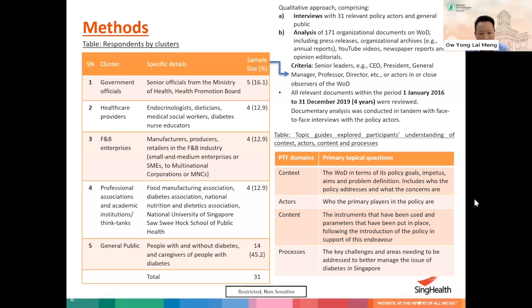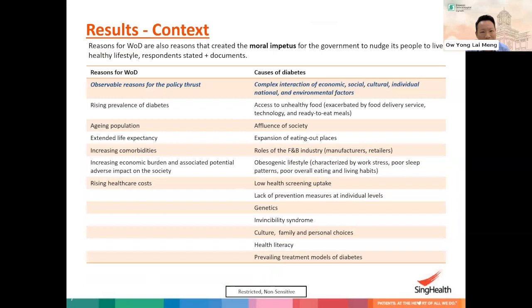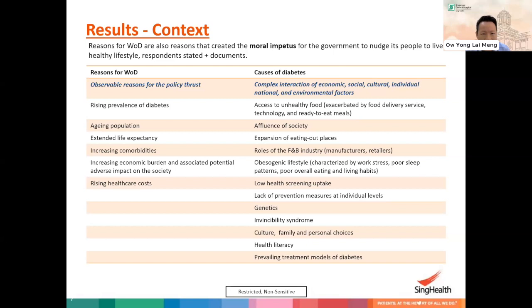Our findings in terms of context show that most respondents were very clear about the reasons for the War on Diabetes, attributing them as creating a moral impetus for government to prompt people to change their lifestyle. Reasons for the War on Diabetes include the rising prevalence of diabetes, aging population, and rising healthcare costs in Singapore. Respondents were also pretty clear about the causes of diabetes, appreciating the complex interaction of economic, social, cultural, individual, national, and environmental factors — including access to unhealthy food, affluence of society, role of culture, family and personal choices, disability syndrome, and health literacy.